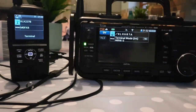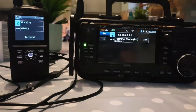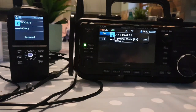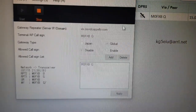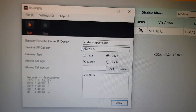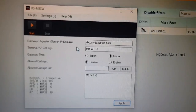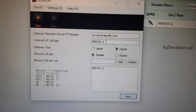Now with the ID-52 we're using this software called RS-MS3W, which I will show you. You can download it from the Play Store for your Android phone, or on Windows 10 you can get it online. Here it is, and in the settings — I've used XLX David Capello, callsign M0FXBQ, eight spaces in total.